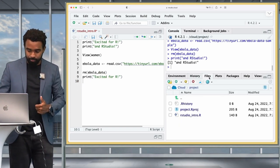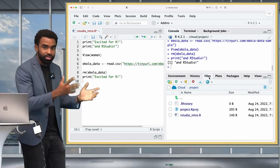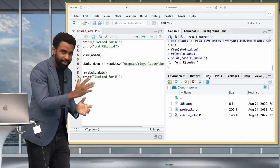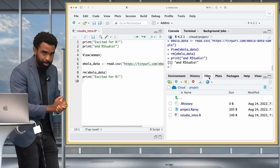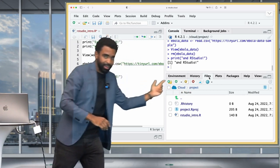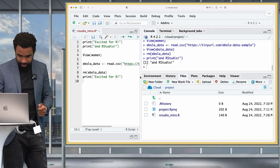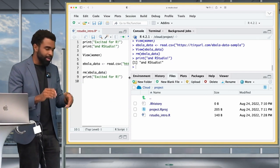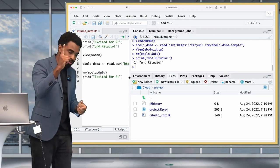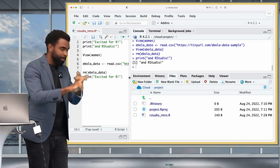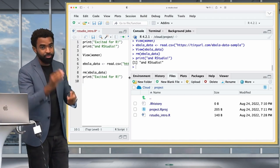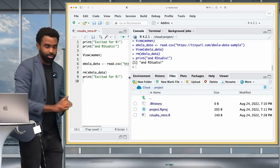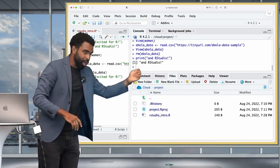The Files pane helps you interact with your computer's file system — you can create new files, delete old files, rename files, and find your R scripts. Expand the pane to see what the icons stand for. Try creating a new blank R script, deleting it, creating a new one, and renaming it. Next, click the Plots tab. The Plots tab shows the plots you've created in R. Let's create one by typing plot(women) in the script and running it.